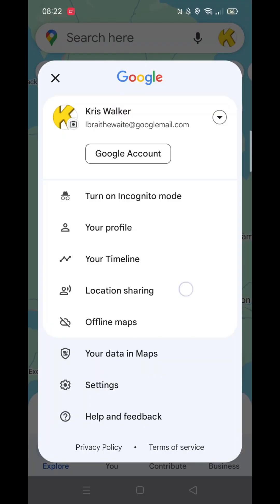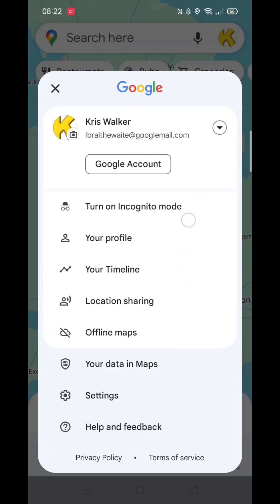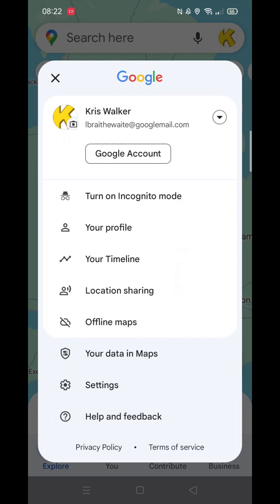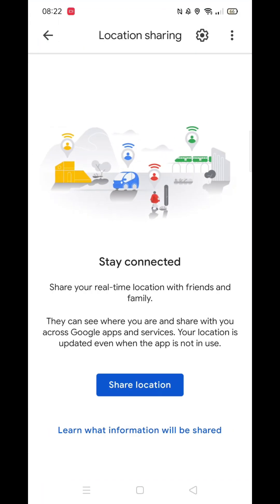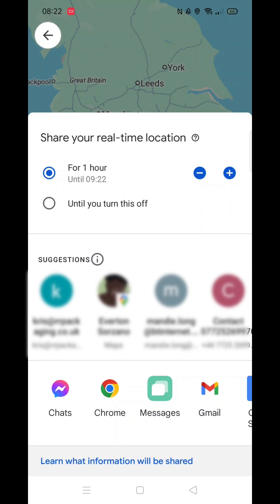Start by going to the top right and clicking on your profile icon. In the menu, locate location sharing and select it. Next, click on share location.